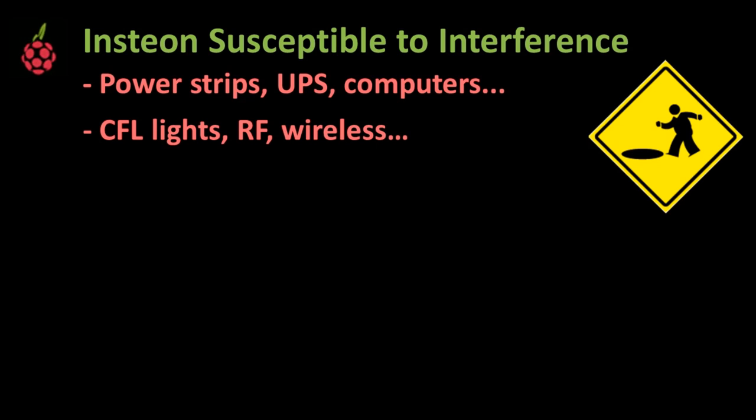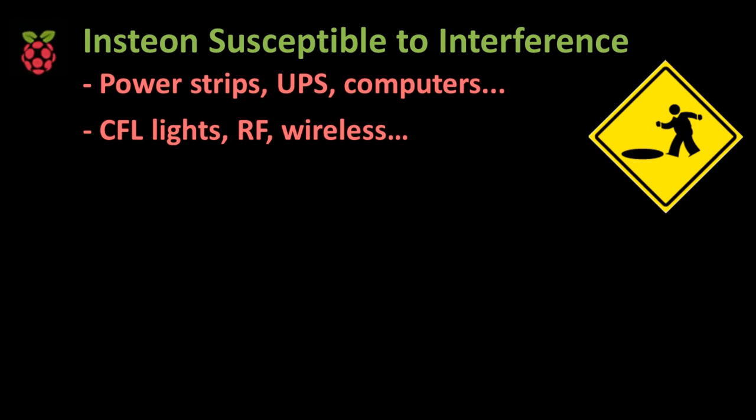Bottom line is that it's far from perfect. Many things can interfere with the INSTEON power line signals, power strips, UPS, computers, fluorescent lights, and other wireless devices.